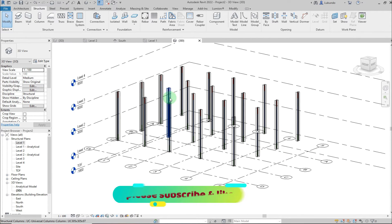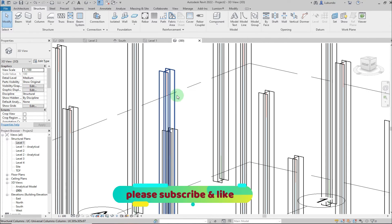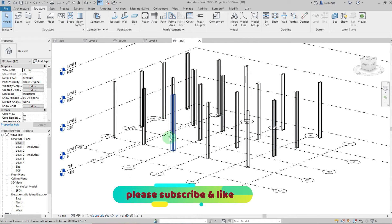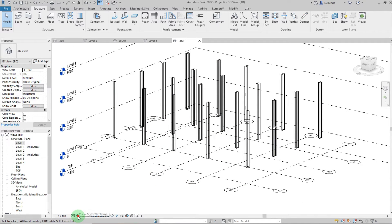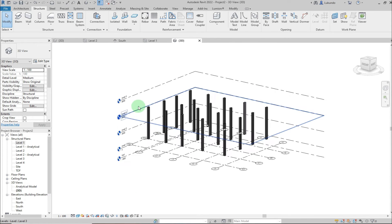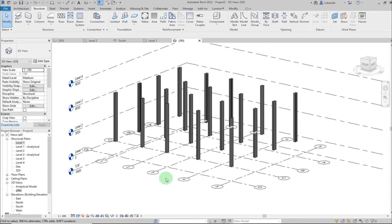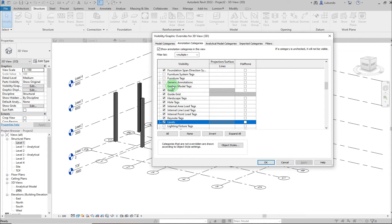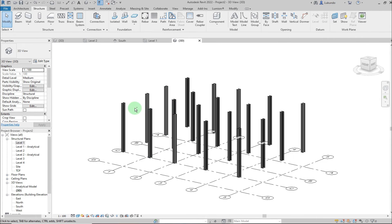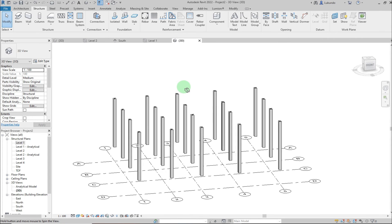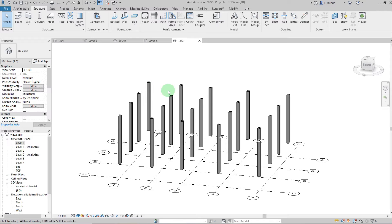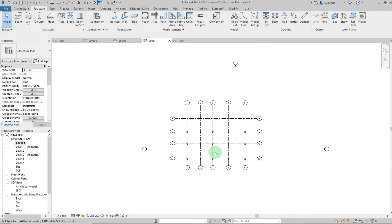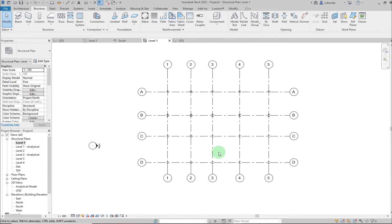To clean up the view, deactivate the analytical model — the red lines — and change from Wireframe to Shaded. If you don't want to see the levels, type VG on the keyboard, go to Annotation, find Levels and deactivate it, then click Apply. You can now see the columns clearly.